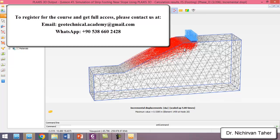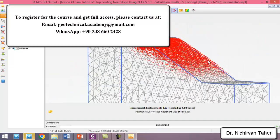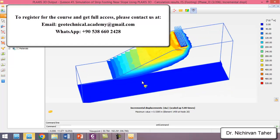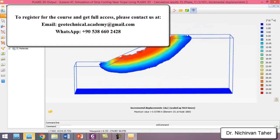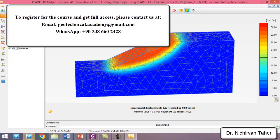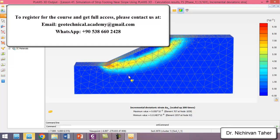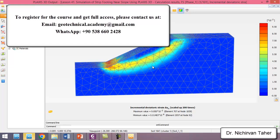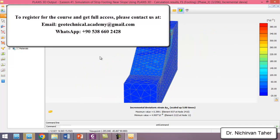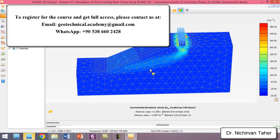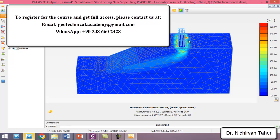If we click on Displacement Vectors, we can see the direction of the displacement vectors. Also, clicking on Deformation Incremental Strain, we can see the failure surface of the slope before construction of the foundation. After construction of the foundation, the failure surface is different. This was the end of this tutorial. In the next tutorial we will investigate the effect of a rectangular foundation near the slope crest. Thank you for watching — see you in the next lesson.